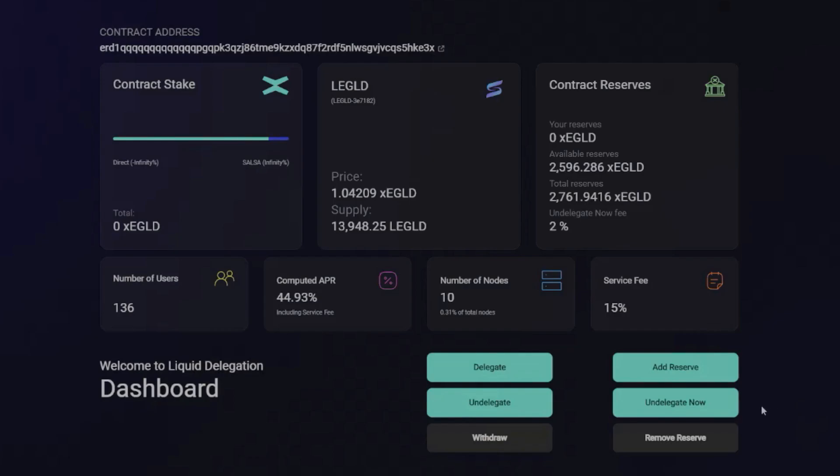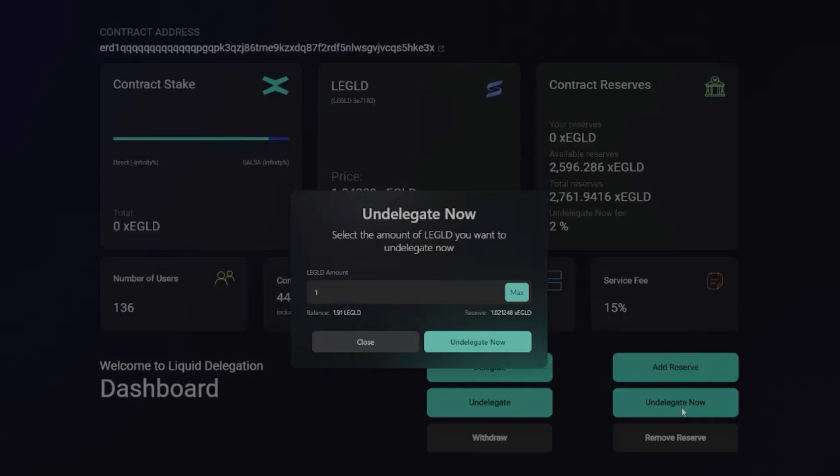Also, there is another feature on here. So if you want to undelegate instantly, you can pay a 2% fee and then undelegate right now and pay a 2% fee, okay?